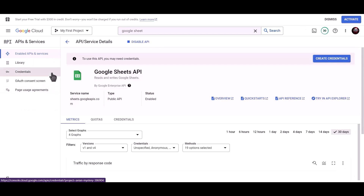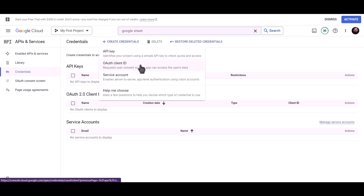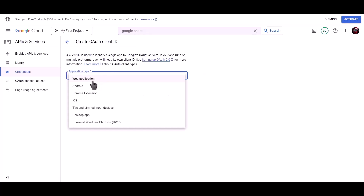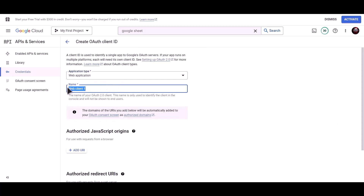Click on Credentials. Click on Create Credentials and choose OAuth Client ID. Set the Application Type to Web Application and enter the name as Bid Integrations.